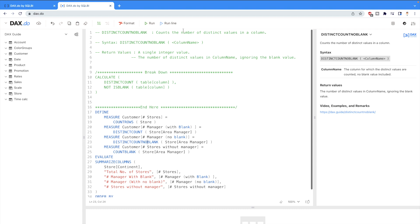By definition it simply says it's going to count the number of distinct values in a column. So the definition is the same for distinct count no blank and distinct count. However, you should note that distinct count no blank is not going to consider any blank values. It ignores blank values—that's the return value.